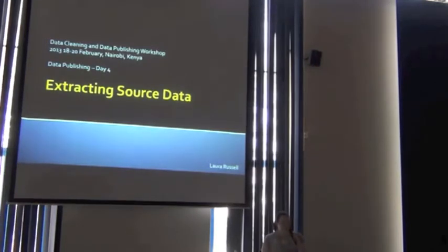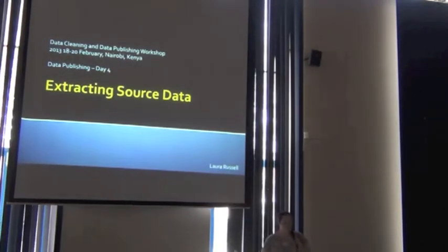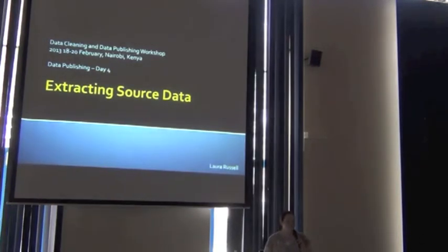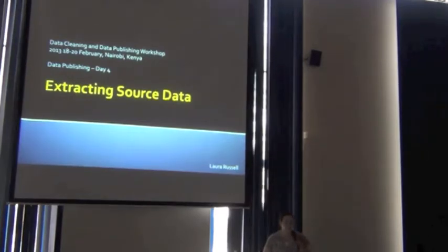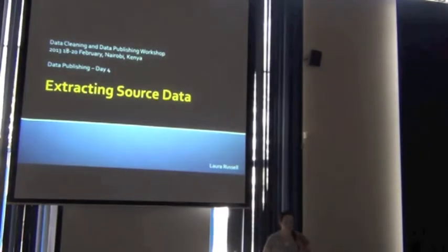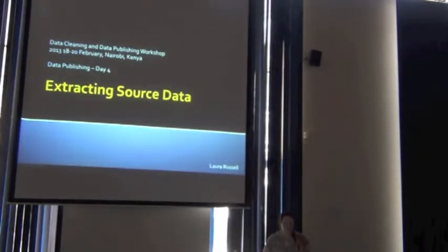Okay, this next presentation deals with extracting your source data and preparing it for import into the IPT.